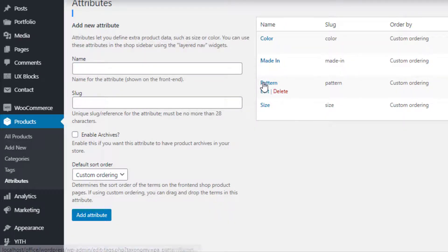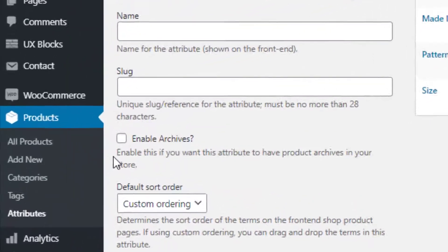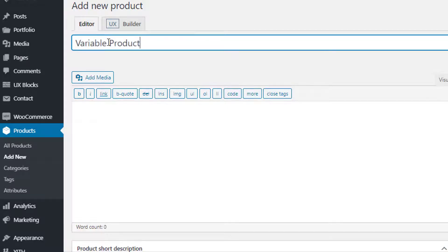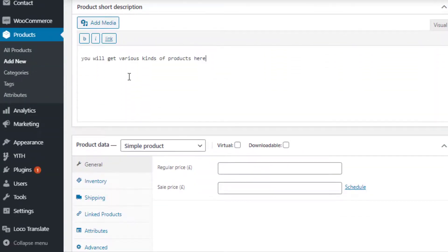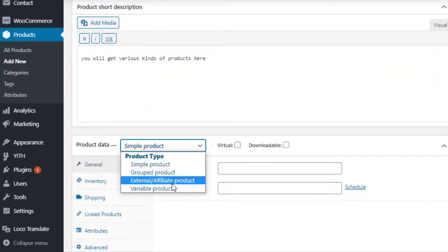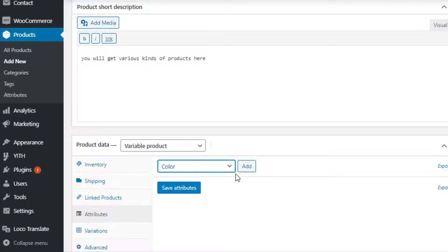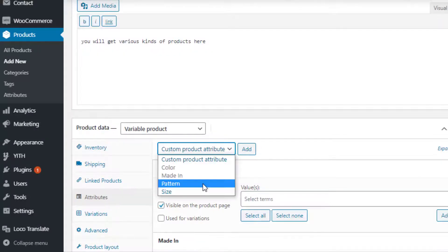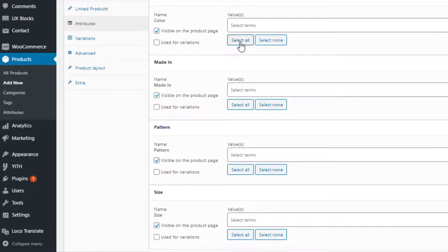Now it's time to link the newly created attributes with the product. To create a variable product, navigate to Add New from Products. Fill the product name field with your desired title and add some description as well. Select 'Variable Product' from the Product Data dropdown. From Attributes, select the newly created attributes one by one from the custom product attribute dropdown and add them.